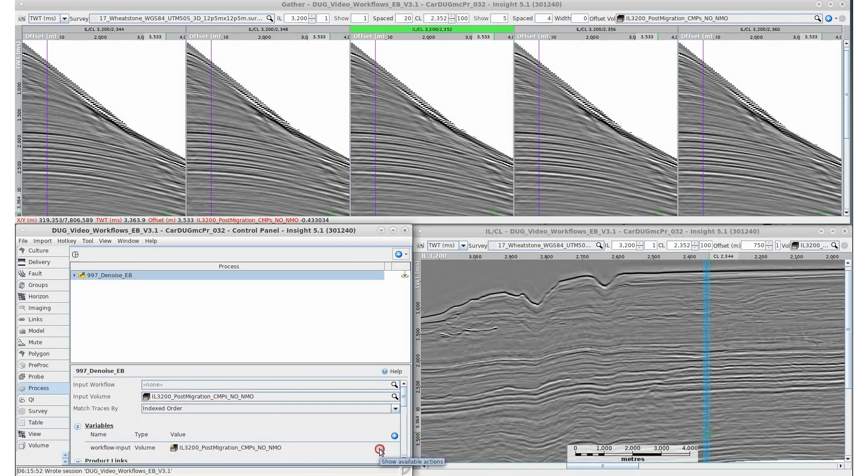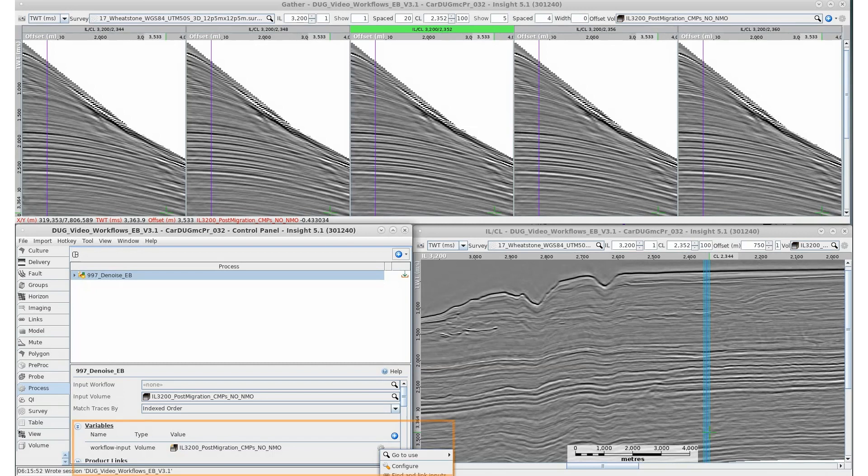In more complex workflows, the same Insight product may be used in different processes. Making minor changes to this product requires searching all the processes in a workflow. To simplify this process, a workflow variable can be created. The input value can be set as a variable instead of a specific value. Changing the variable's value then automatically changes the value in all linked inputs.